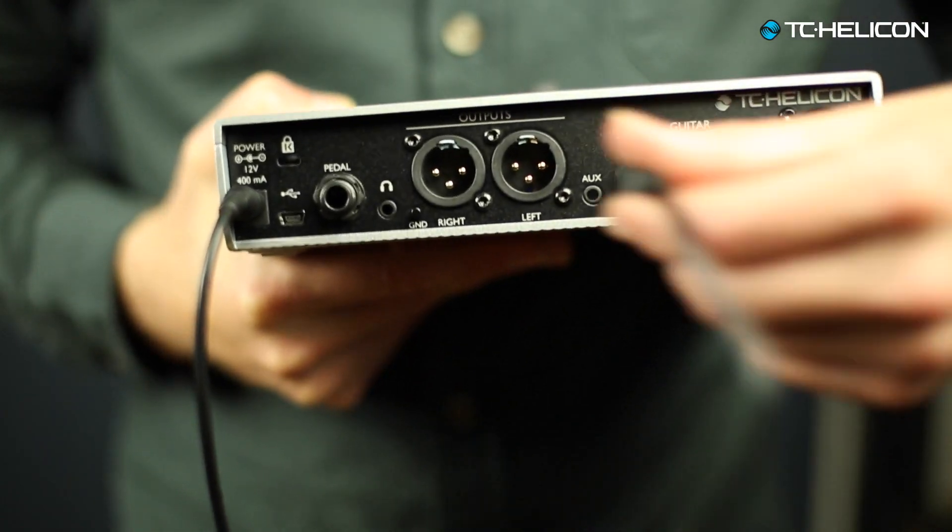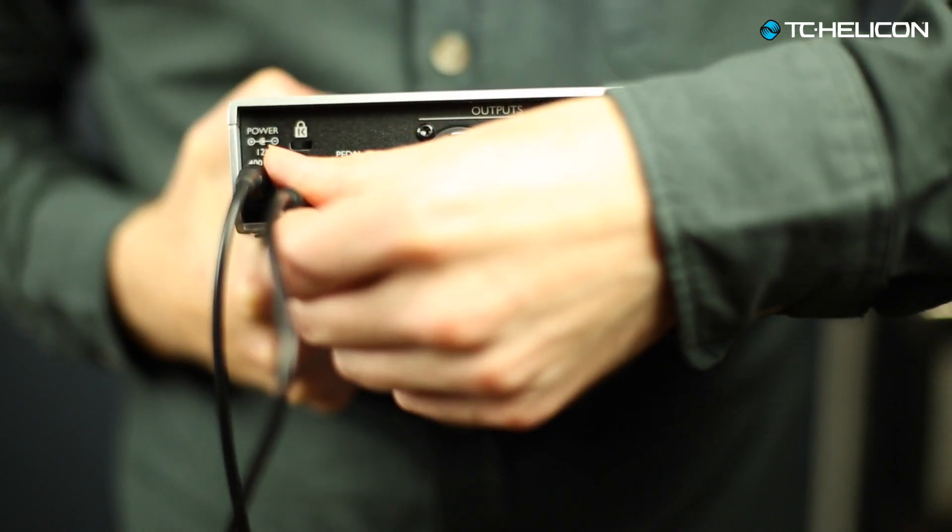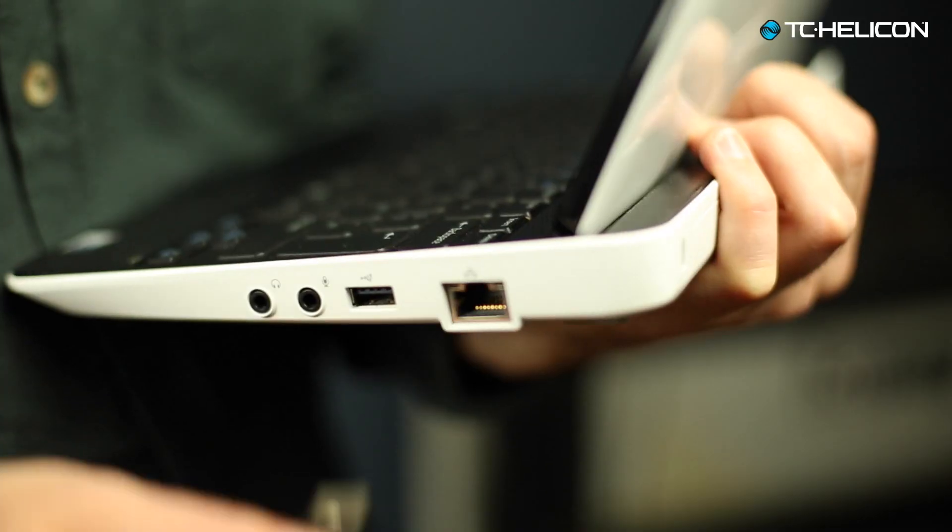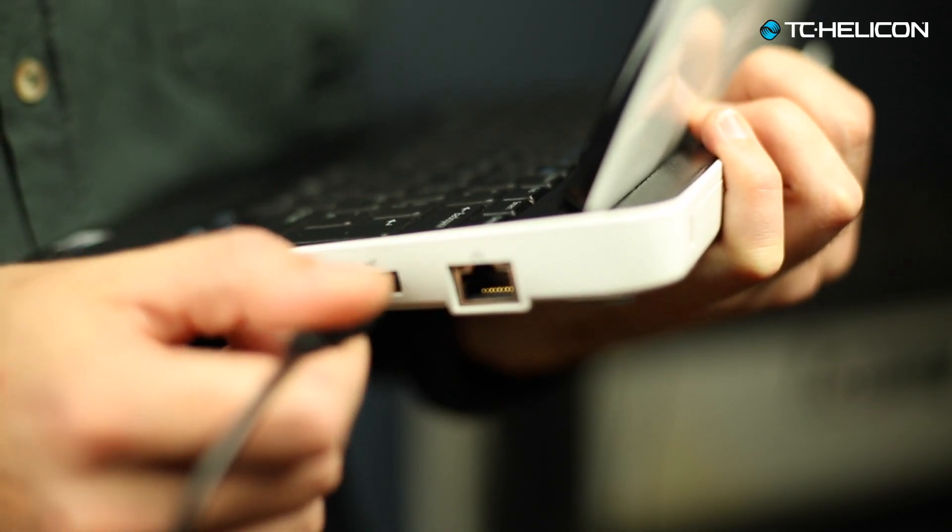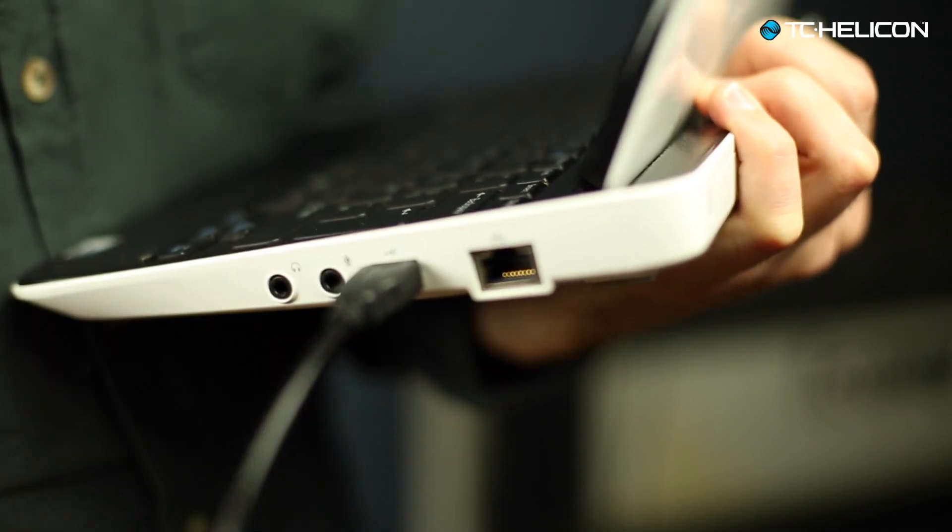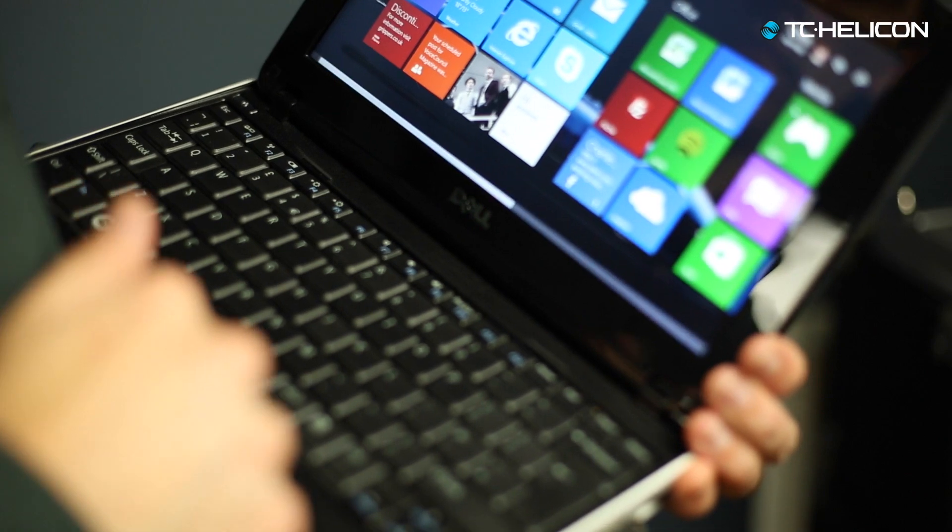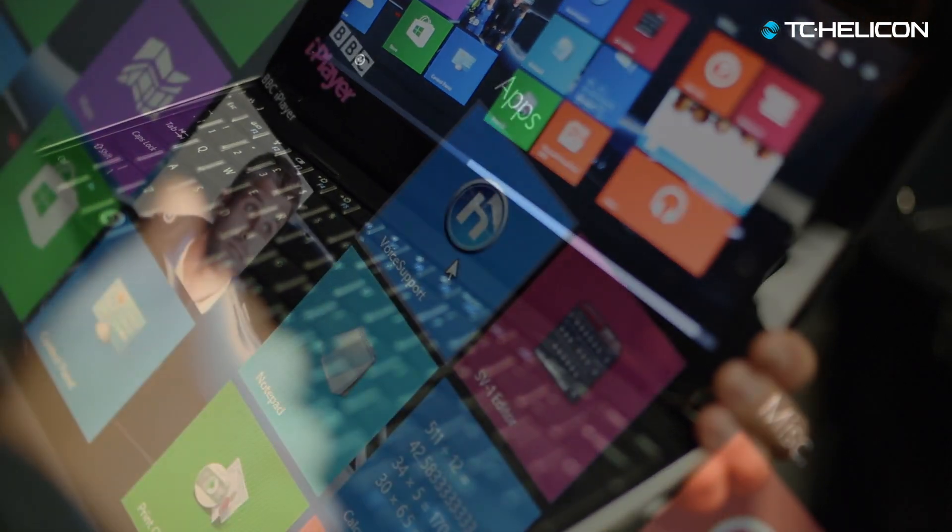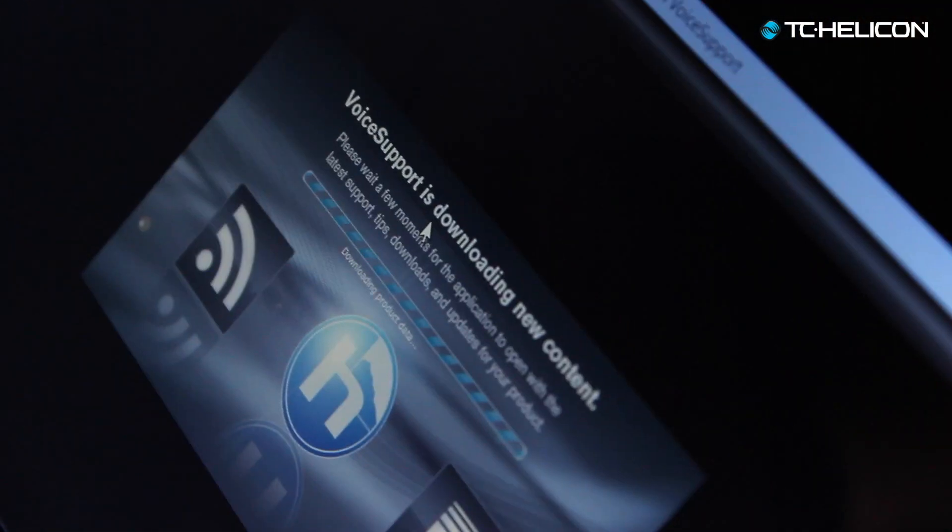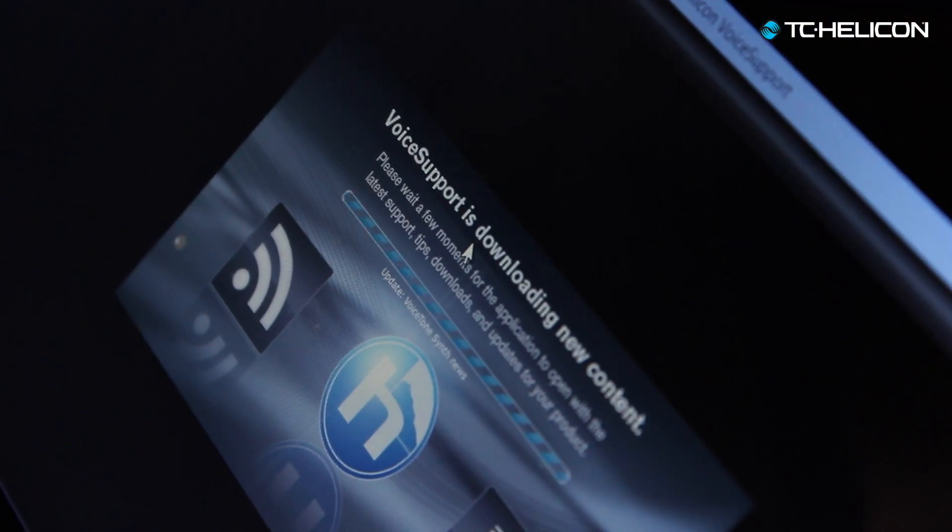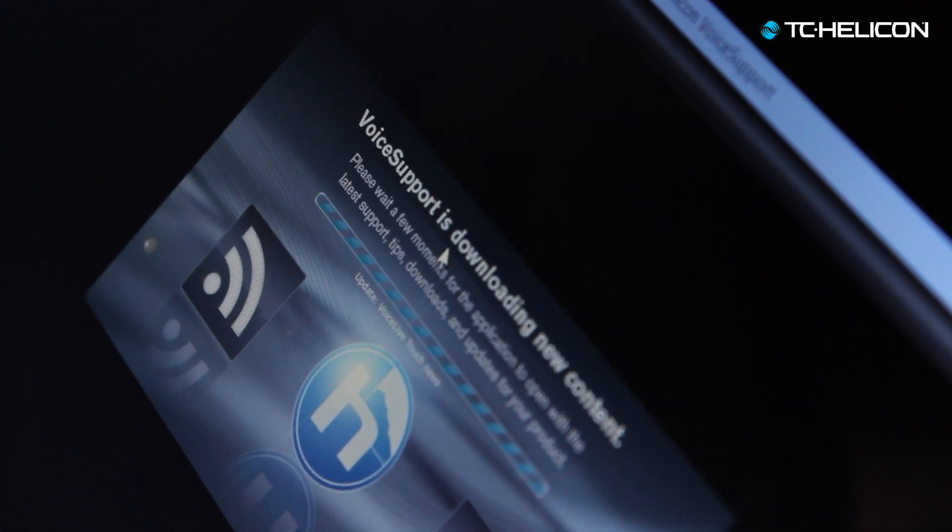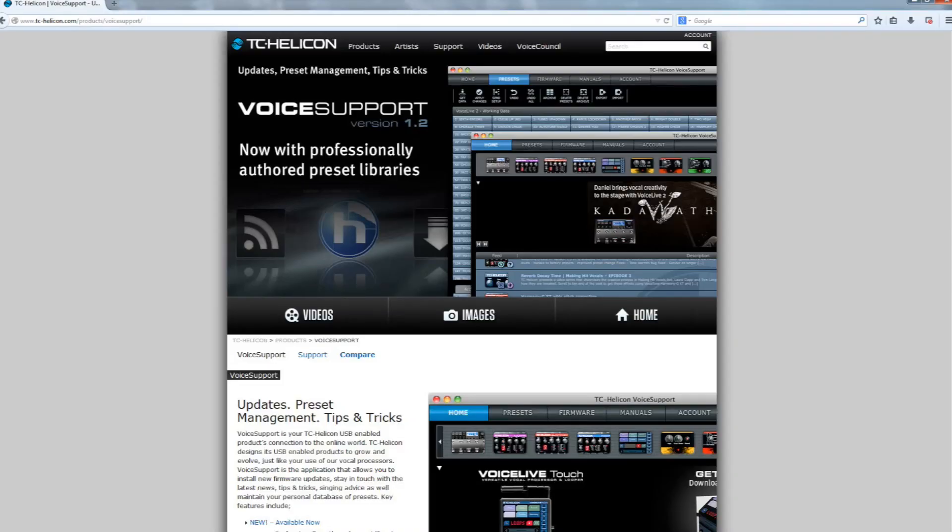First, plug the USB cable into the back of your device, then plug the other end into your computer. Next, load up TC Helicon's voice support software. If you do not have the voice support software, this can be downloaded from the TC Helicon website.